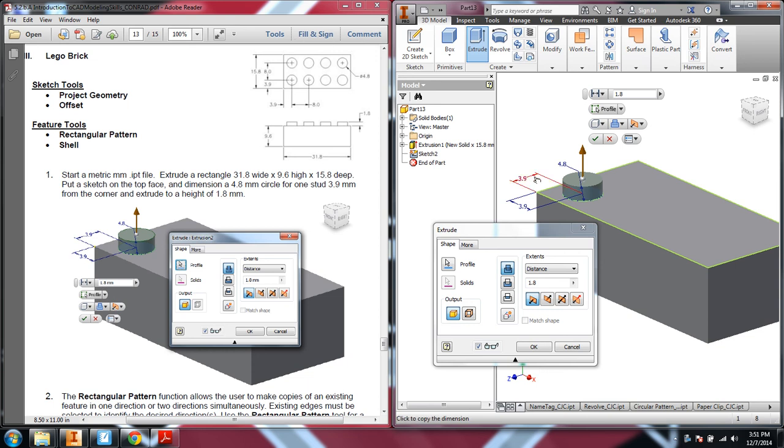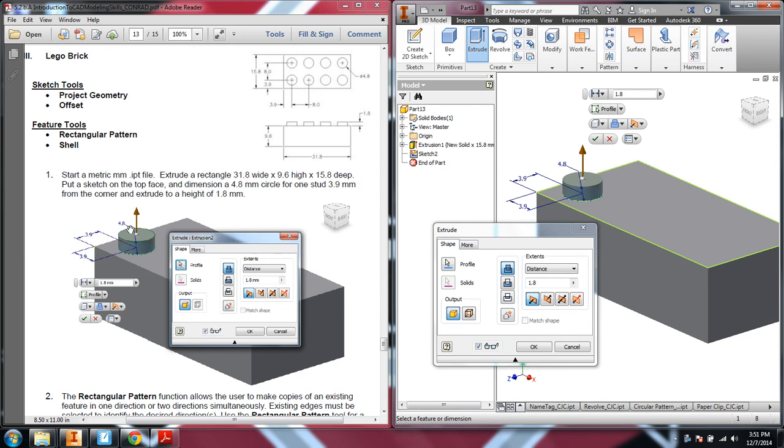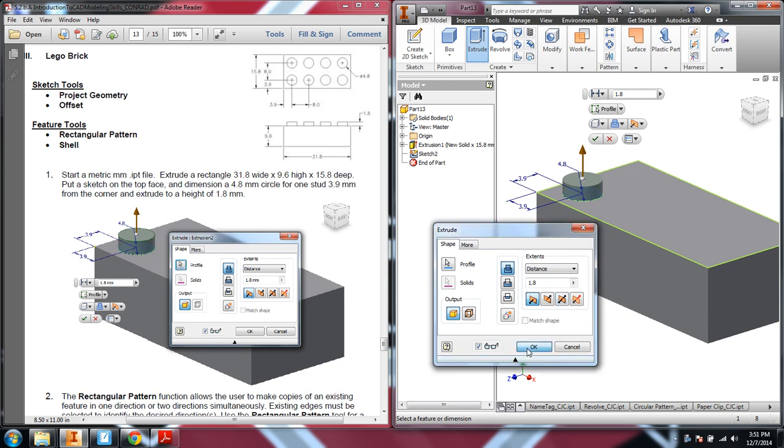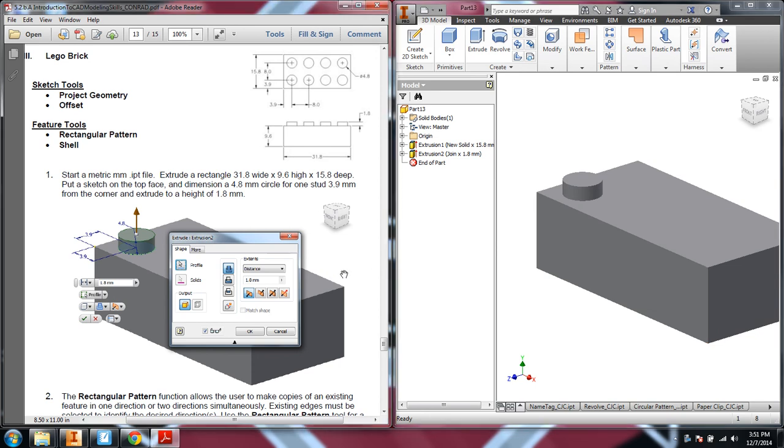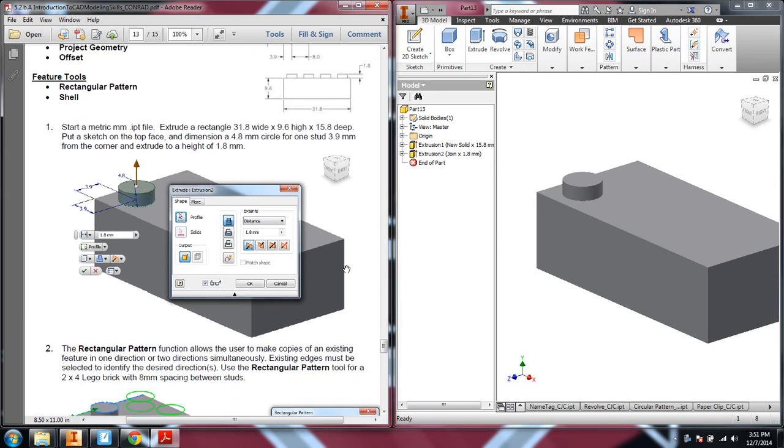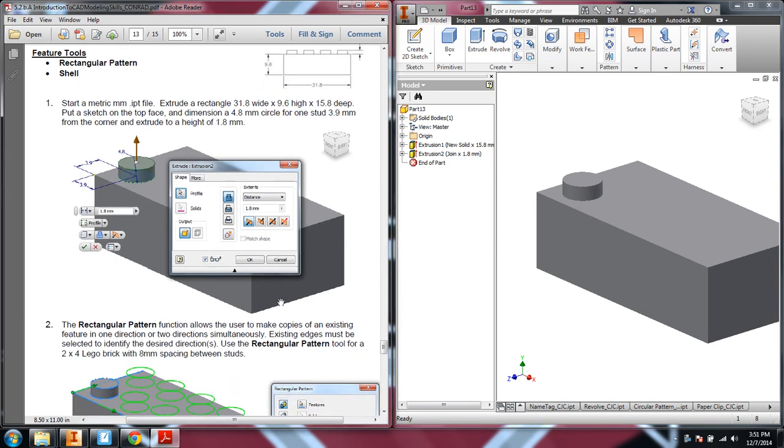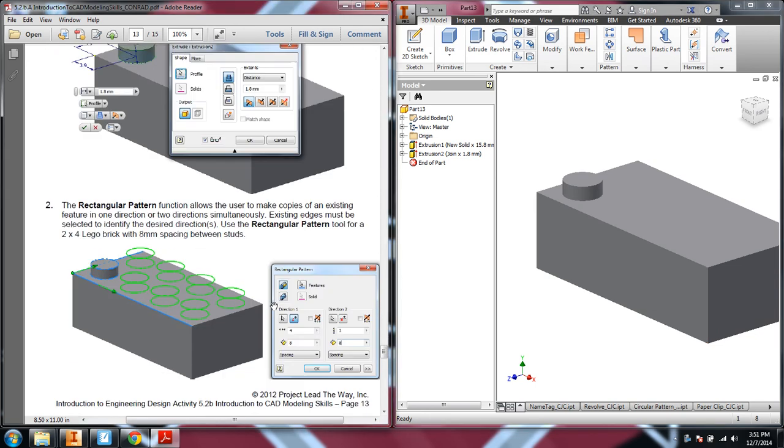So I've already built the rectangular prism with the right dimensions, 31.8 wide, 9.6 high, 15.8 deep. I put a sketch on the top face and drew a circle, 4.8 millimeters, dimensioned it at 3.9, and we're ready to extrude it to a height of 1.8 inches. Okay, so I did some of that to save some time on the video because those are things you should be able to do.